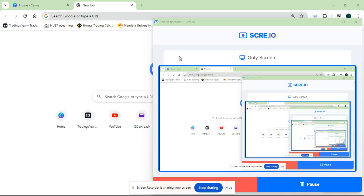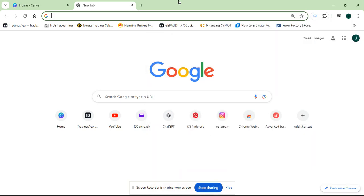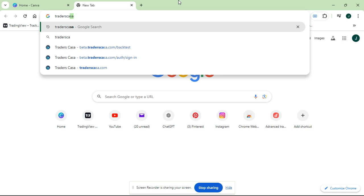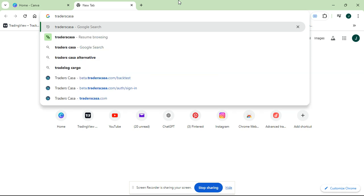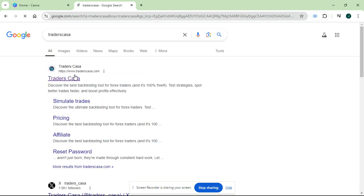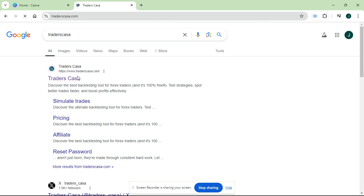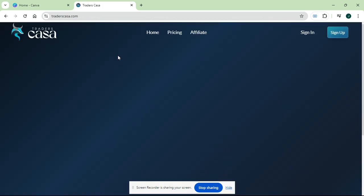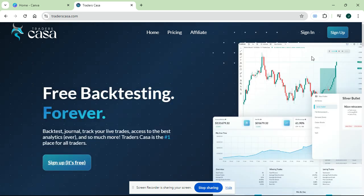Okay guys, it's Romeo here with another video. In today's short video I just want to show you how to backtest your strategy for free using this website I found. In your browser just search Trader's Casa and it should pop up. Then click www.traderscasa.com and this will open the home page.